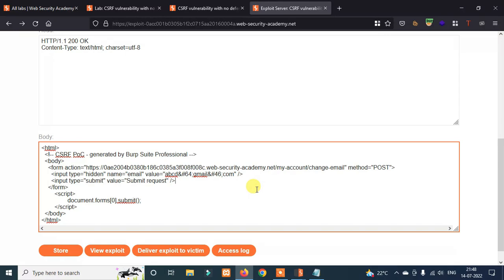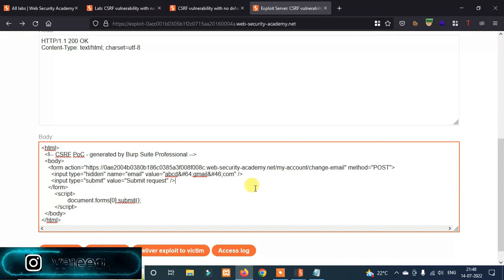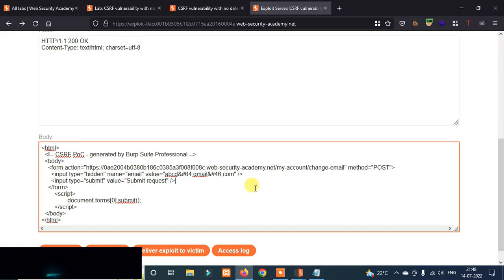So this is how CSRF attack works. If you understood, contact me in the comment section or on Instagram. Like and follow on Instagram and Telegram channel as well. See you in the next video. Enjoy — Vande Mataram.